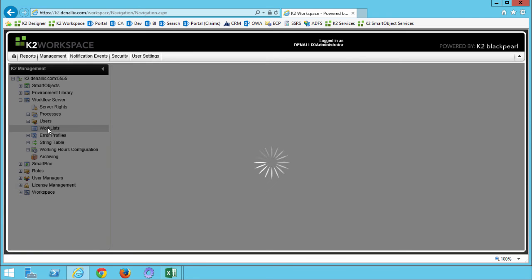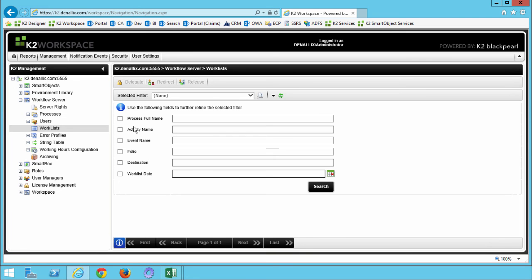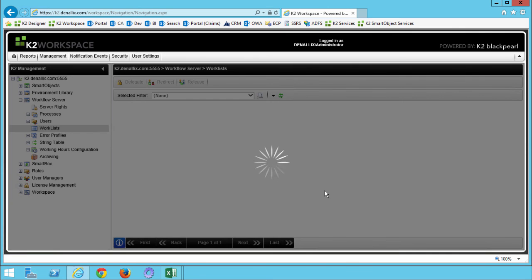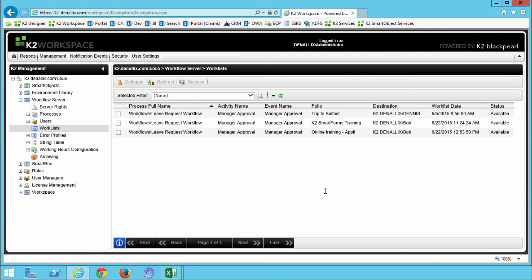When you click on the Work Lists option, the Work Lists Filter pane should open. Enter in Leave Request for the process full name and click Search. You should see a list of active Leave Request Worklist items displayed on this window. Put a check in the box to the left of one of the active Worklist items to select it. I'll select the Smart Forms Training Request and then click Redirect.